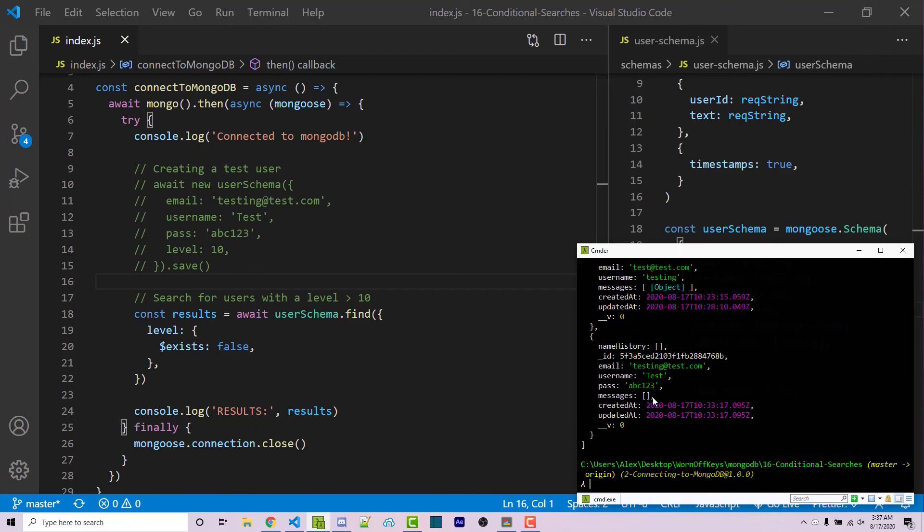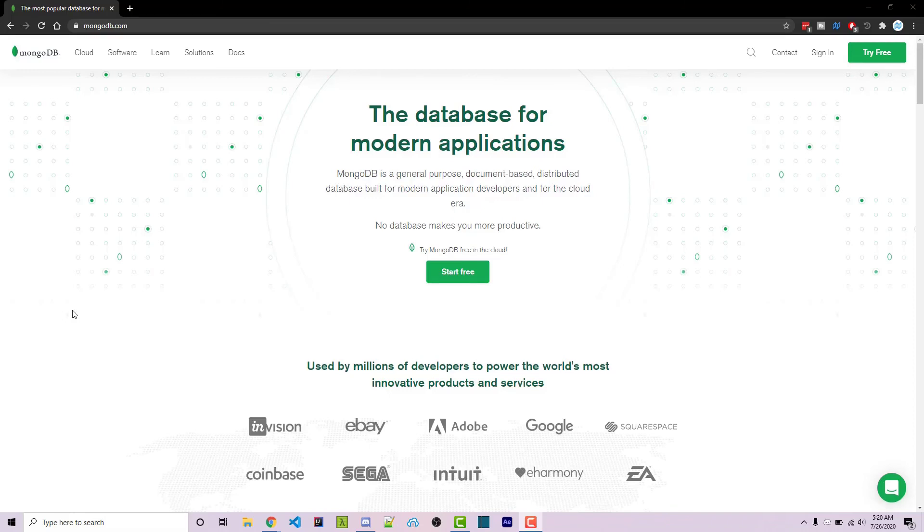And so this is how you're going to use a couple of different conditional operators within MongoDB. Thanks for watching this MongoDB tutorial. If you need help or have a video request, feel free to leave a comment down below or ask in the WarnoffKeys Discord, which will be linked in the video description. If you want to learn more about MongoDB, you can consider clicking on one of the videos you see on your screen now.